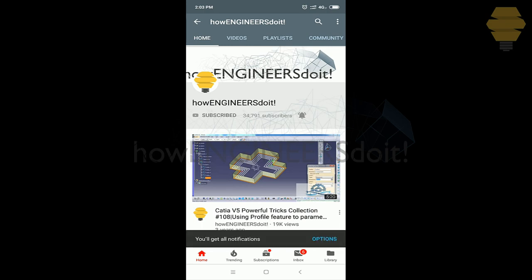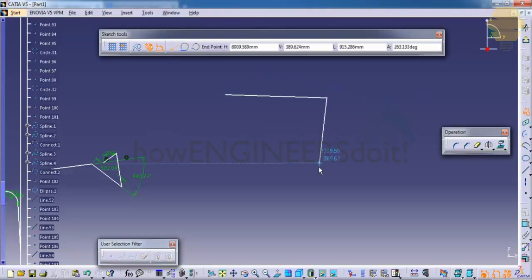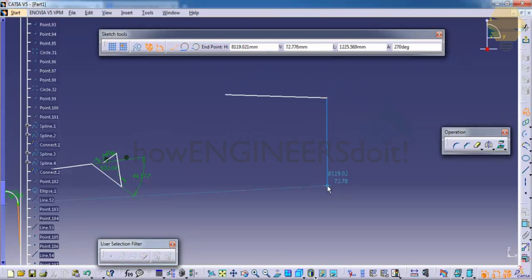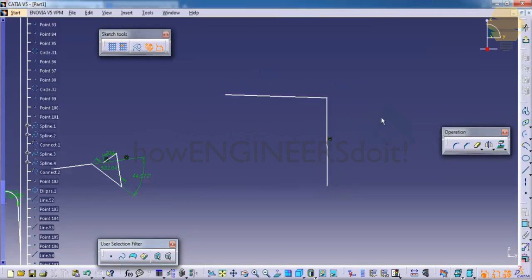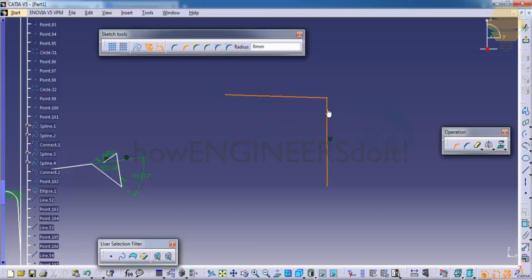So let us first create a couple of geometries here and then let me apply the corner. To apply the corner, click on the corner tool and click on two of the edges. Once you click, you can see the options.